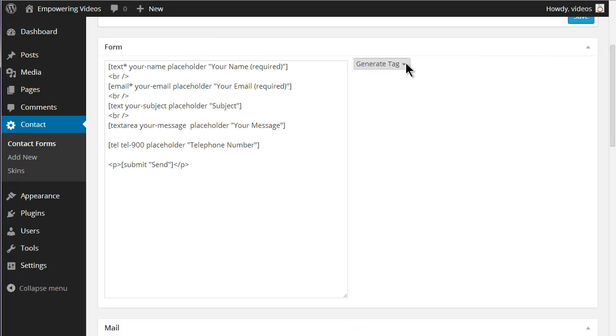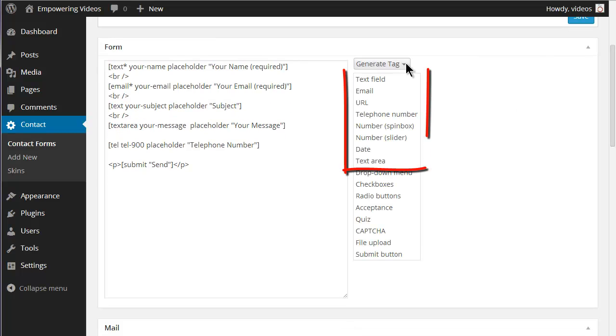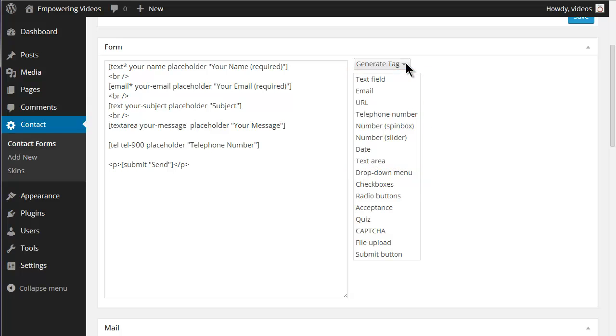Placeholder can be used with text field, email, URL, telephone number, number spin box, number slider, date, and text area.